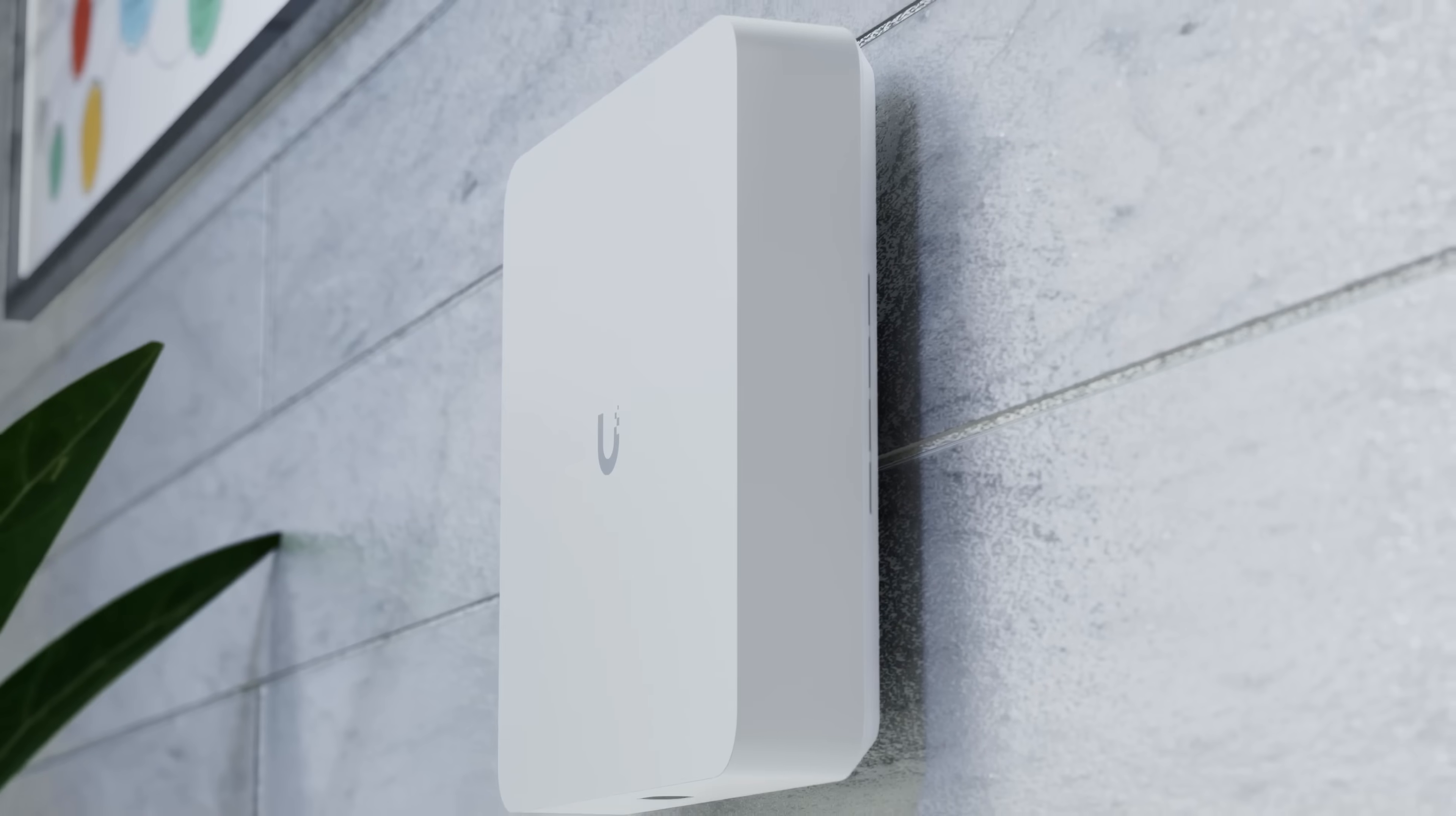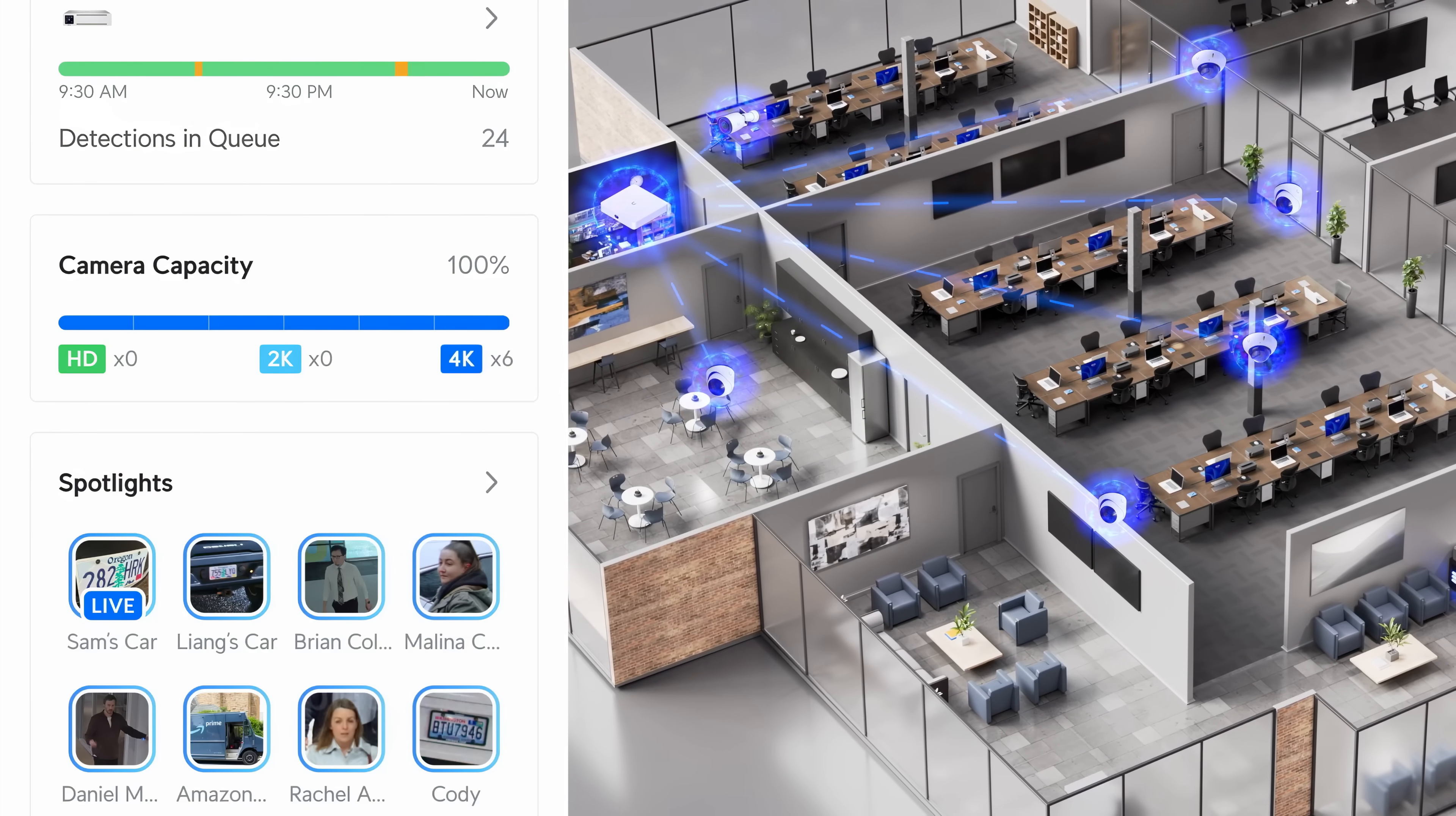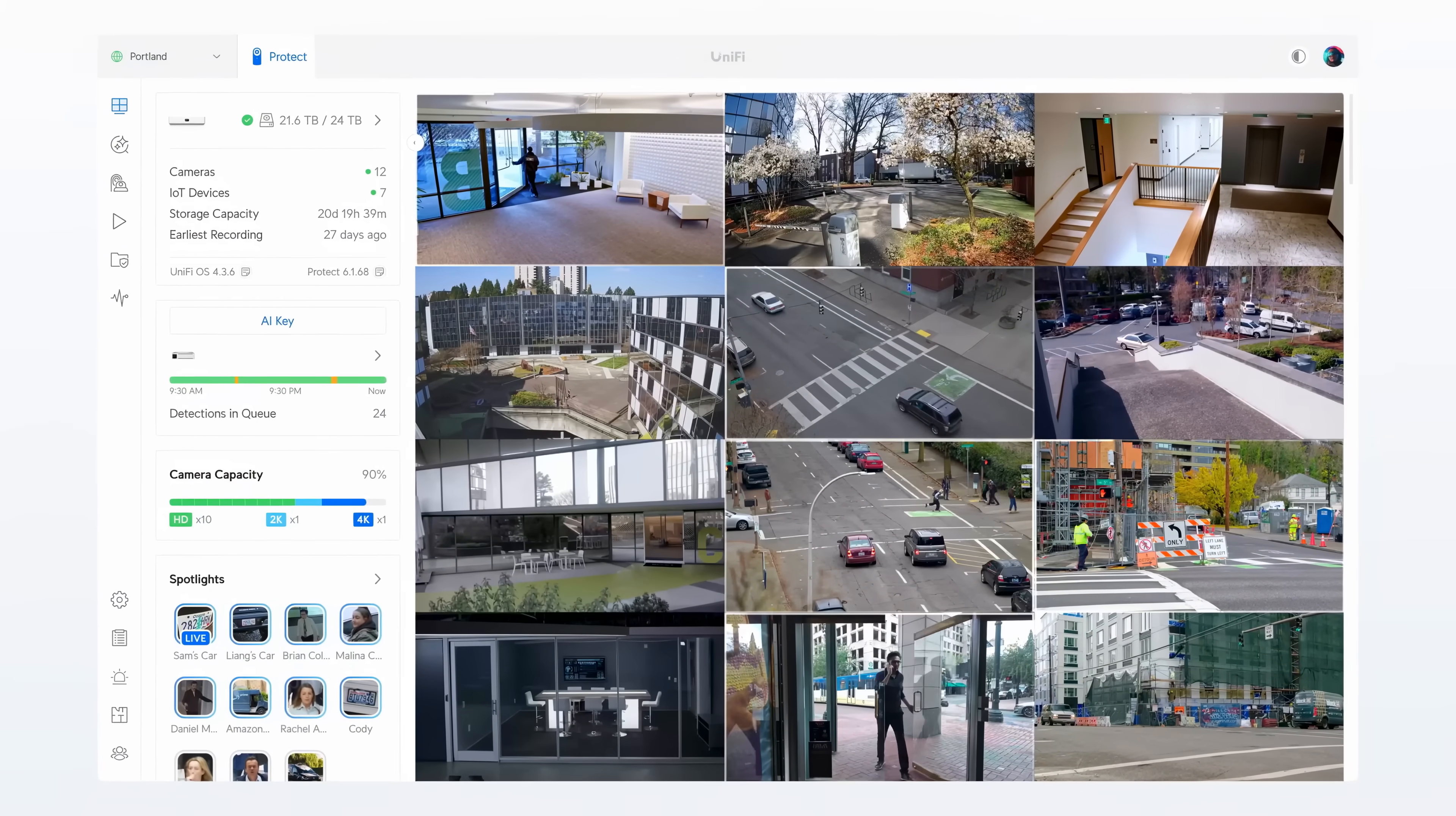It supports up to 15 HD or six 4K cameras, delivering exceptional scalability and performance.